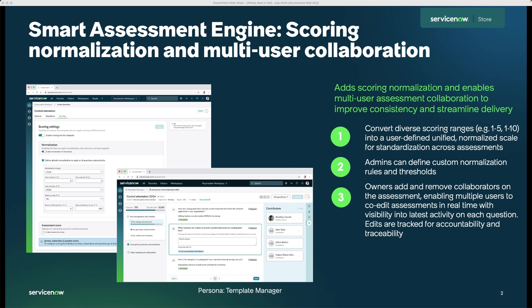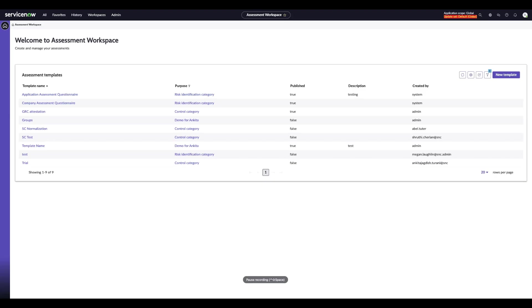What you see on the left is a collaboration pane where contributors can engage directly with the questions, assign owners, and track responses all in one place.